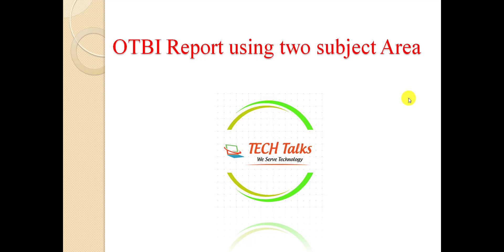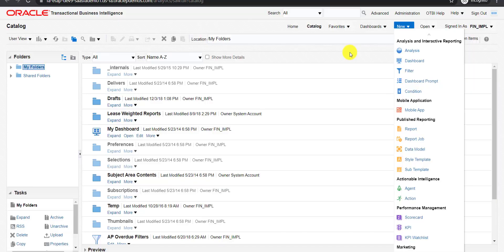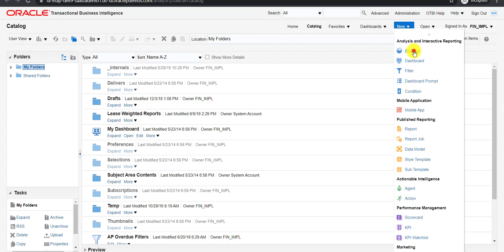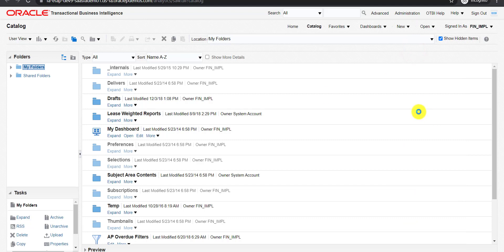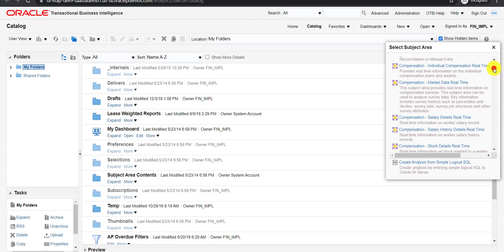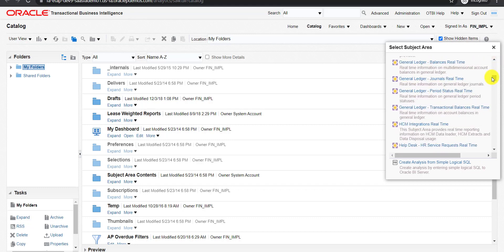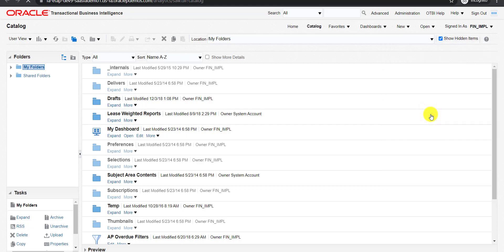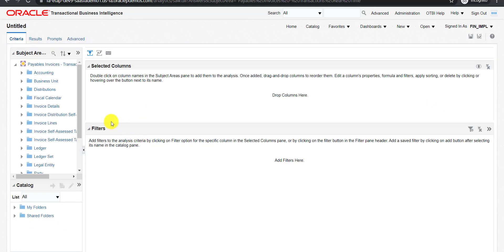For that I have to go to my fusion instance first. This is the catalog page of my Oracle Fusion instance. We have to create a new analysis. OTBI is nothing but the analysis. I am clicking on 'New' and selecting analysis. The page will now open.